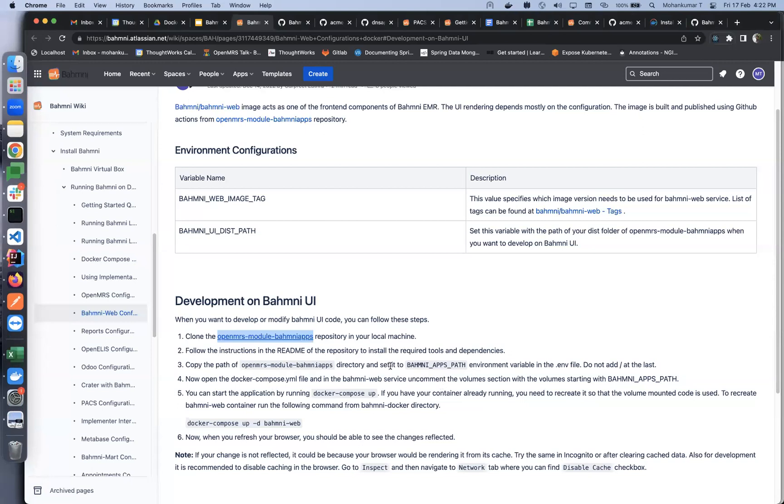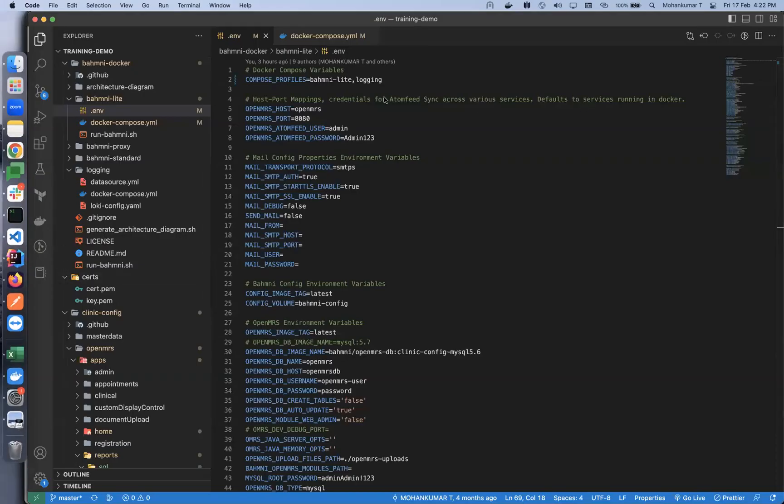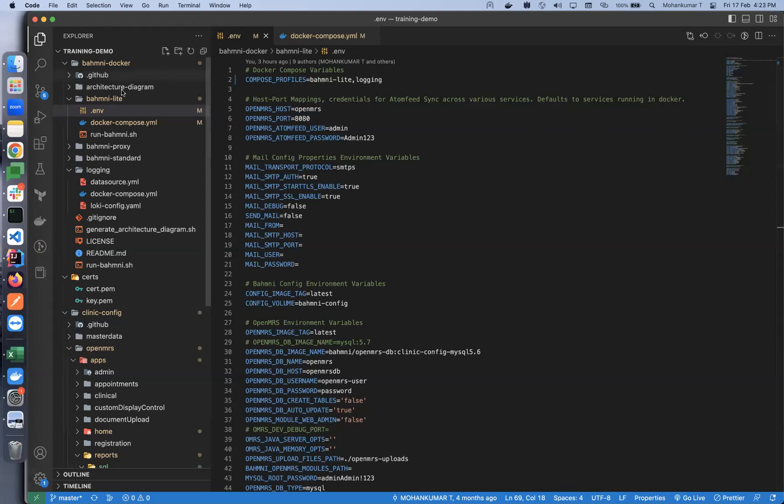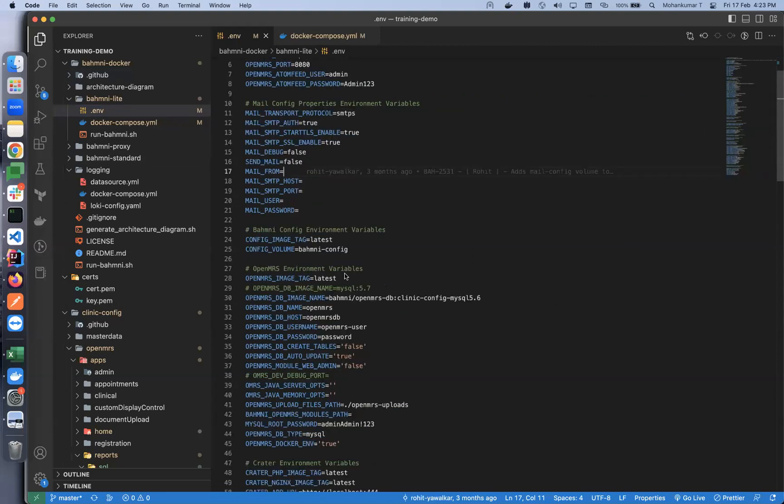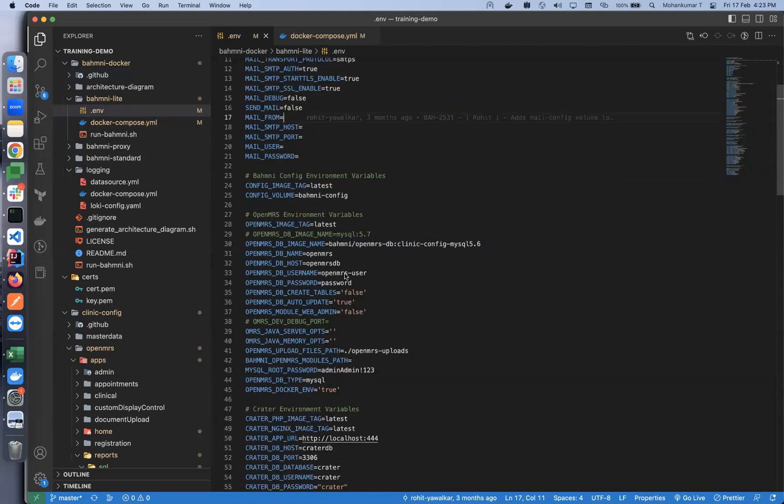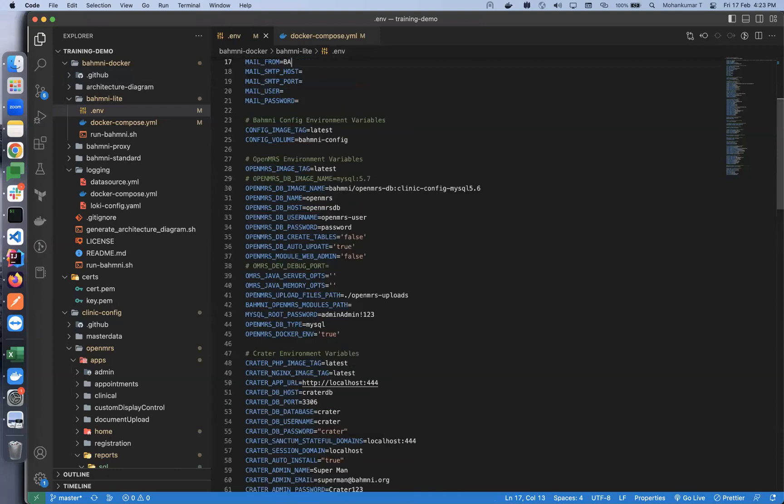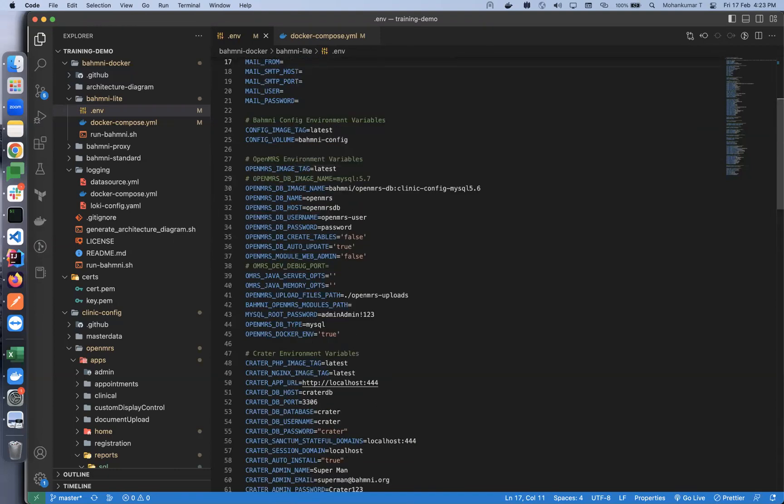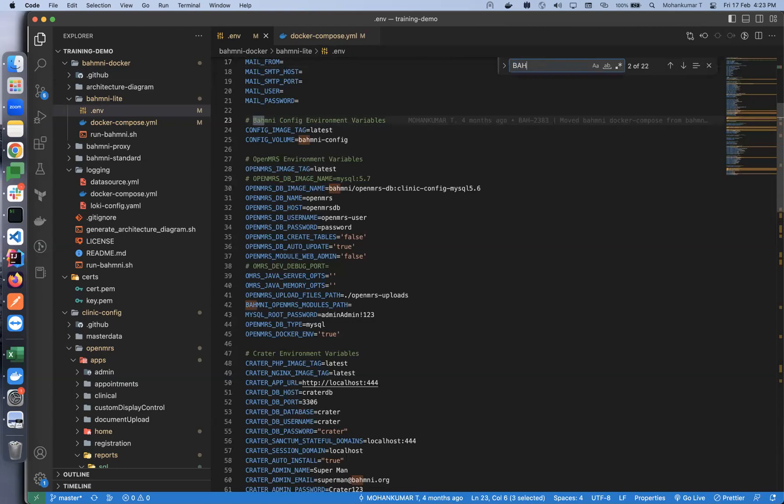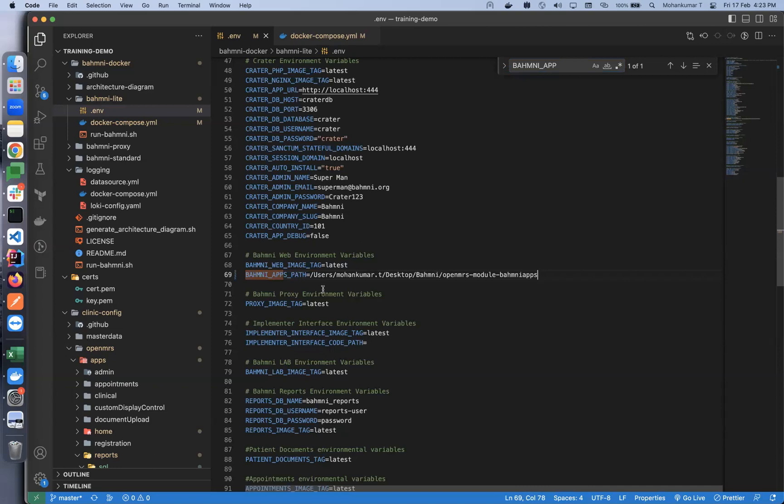We need to set the path to the BAHMNI_APPS_PATH environment variable in the env file. This is applicable for both Bahmni Light as well as Bahmni Standard. Since we started Bahmni Light yesterday, I am using the same. I will go to env and search for BAHMNI_APPS_PATH. Here we have it, and I'll add my path here.